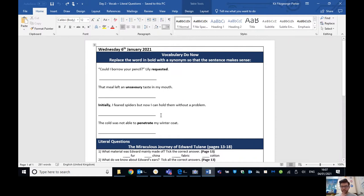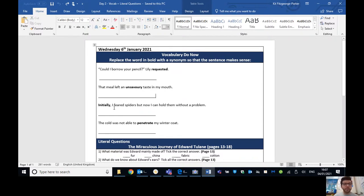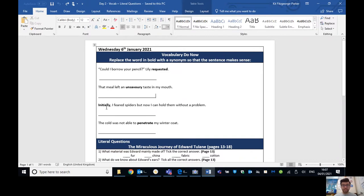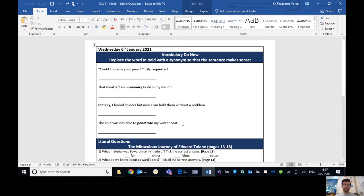Then on to number three. Initially, what does initially mean again? Thinking of the action. Oh, yes. Number one, isn't it? It means first of all. So firstly, I feared spiders, but now I can hold them without a problem. So we could do anything that shows that it's at first. So at first, firstly, to begin with, or something like that.